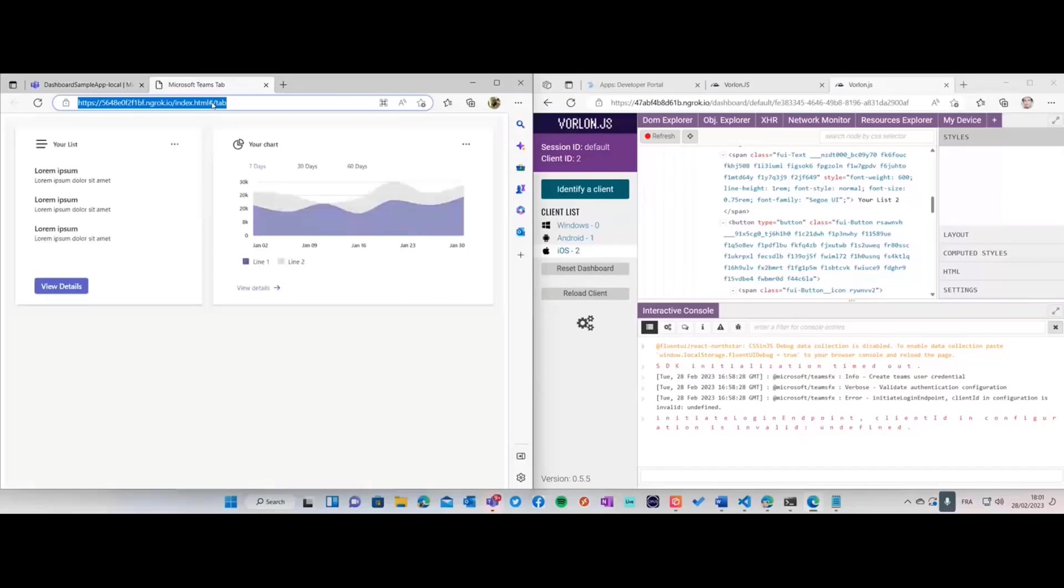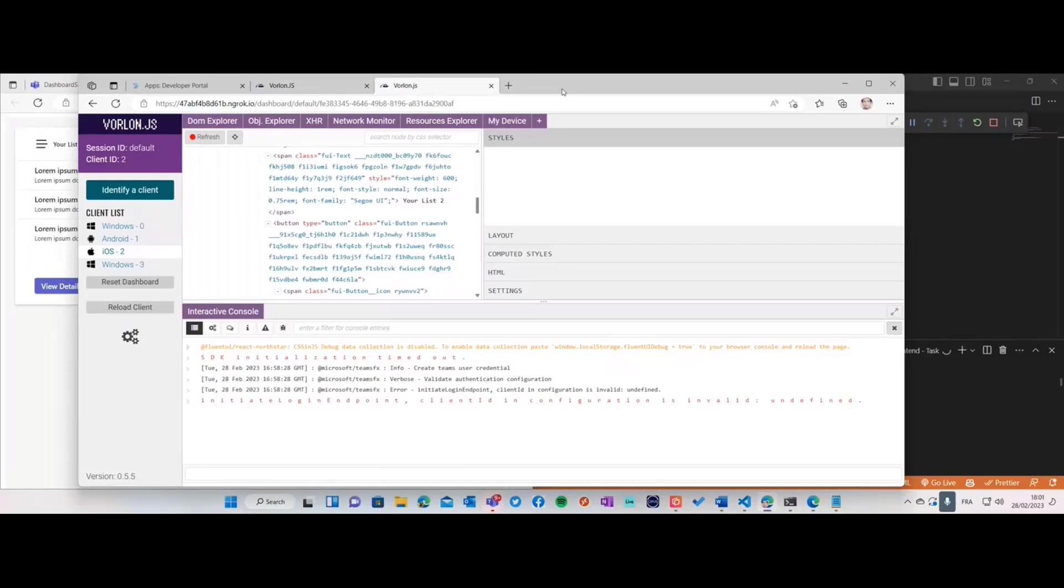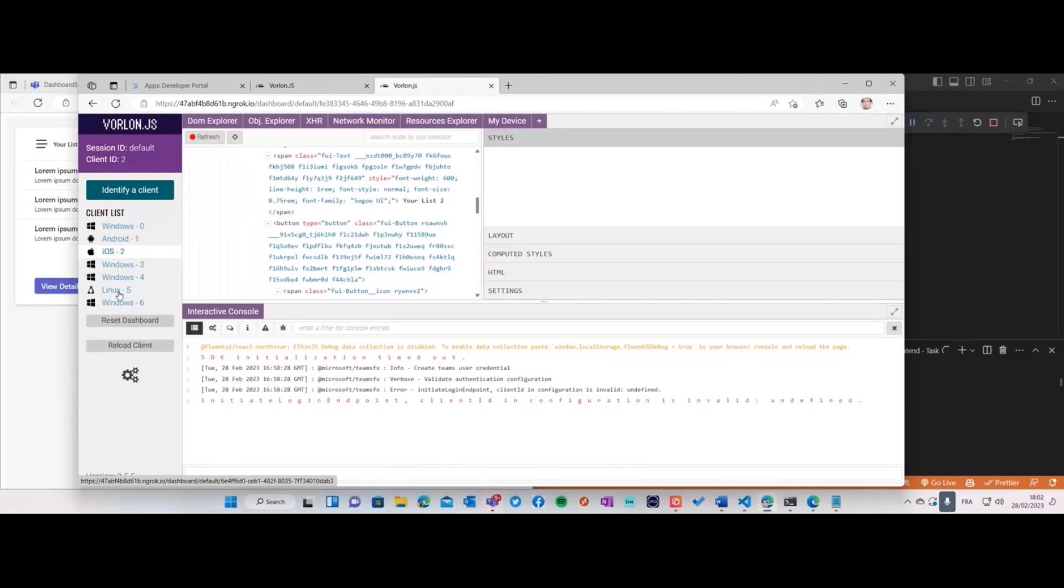I'm going to share this URL with you in the chat. If you go on it, it's the application running on my local machine on ngrok. If you click on it and open it in your browser, I should see people connecting in my dashboard and I can remote debug for instance an application. I see Windows machines, a Linux machine.